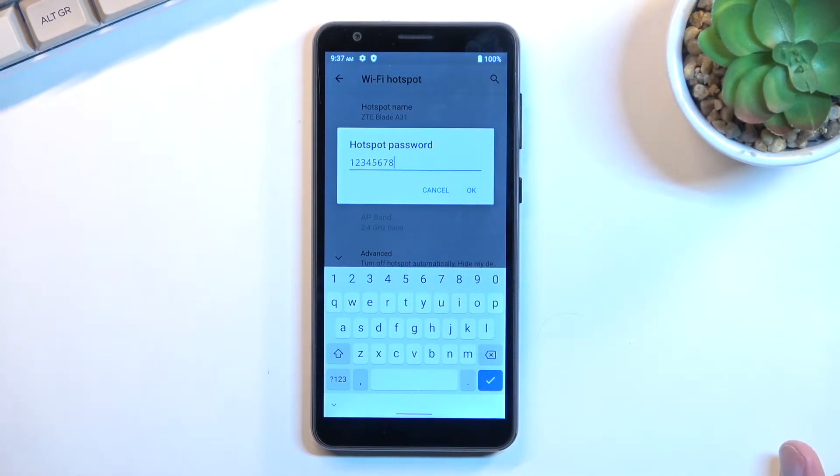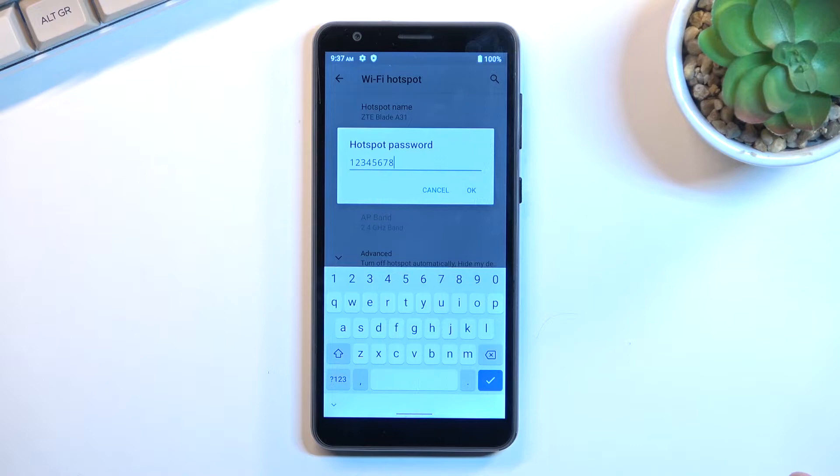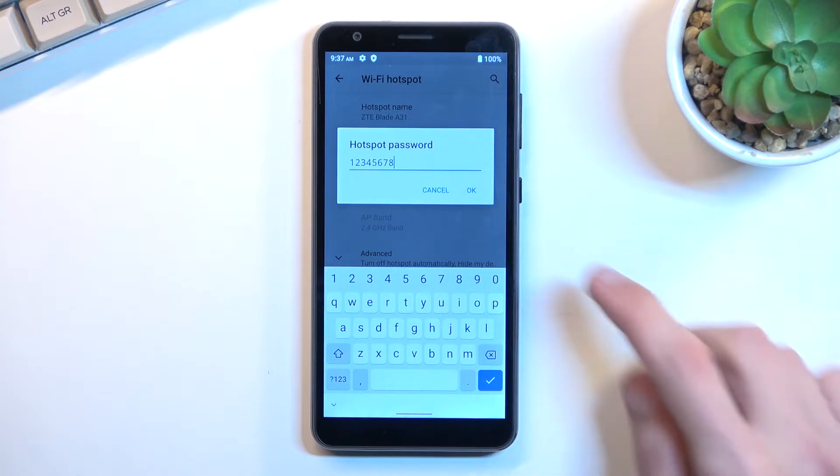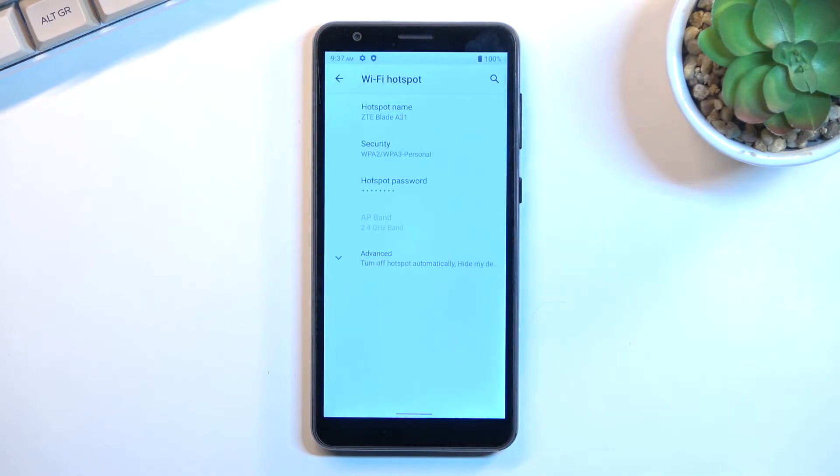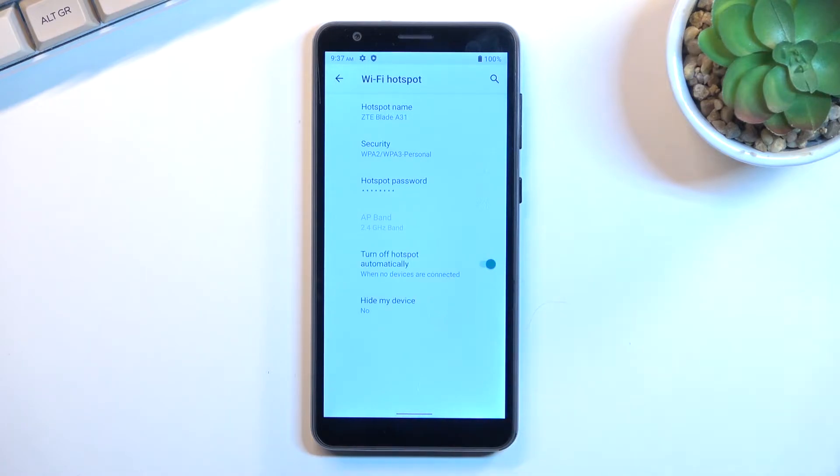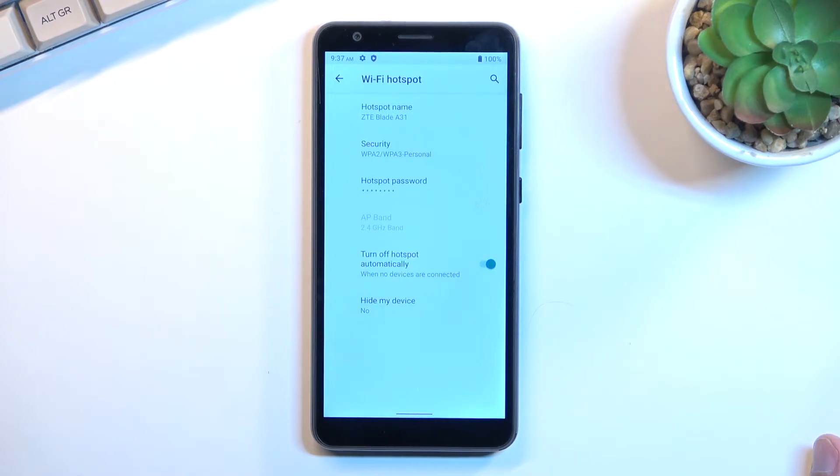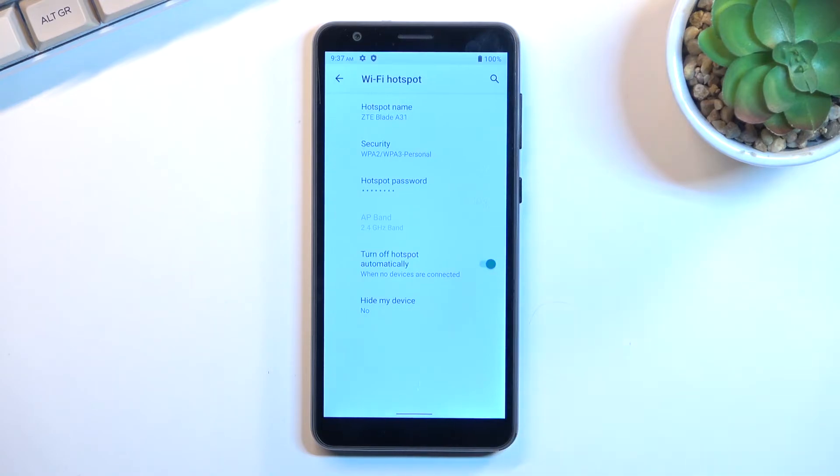Your password needs to have at least eight characters in length, at which point you will be able to save it. There are a couple additional settings in here that you can mess around with, but to be honest, for the most part they are set up in a way that everybody can benefit from them. Turn off hotspot automatically - I wouldn't recommend turning that off.